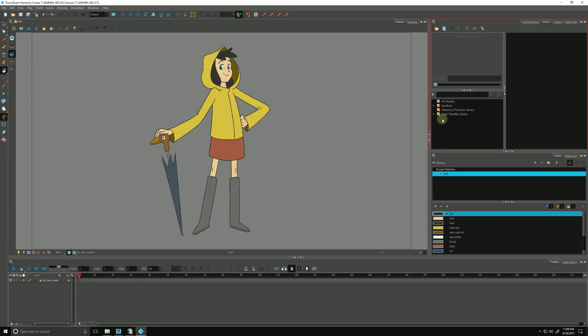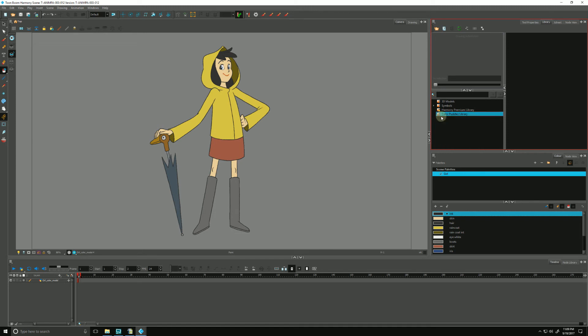You may notice it has a lock on it. This is just a level of protection to keep us from accidentally altering any templates. We remove the lock very simply by right-clicking and going to Write to Modify.